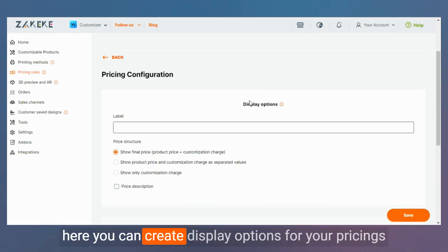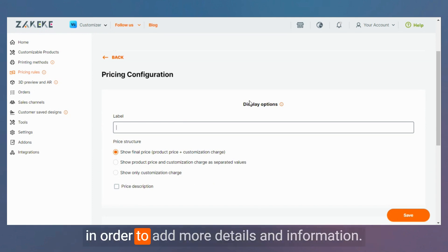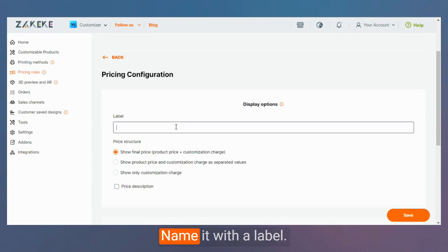Here you can create display options for your pricings in order to add more details and information. Name it with a label.